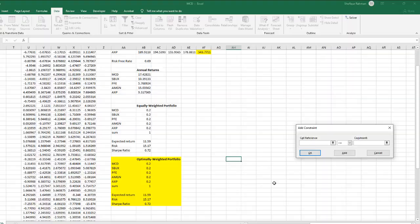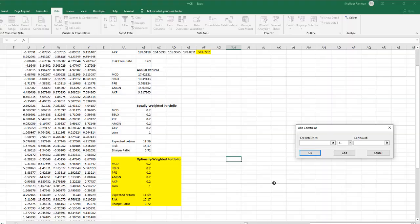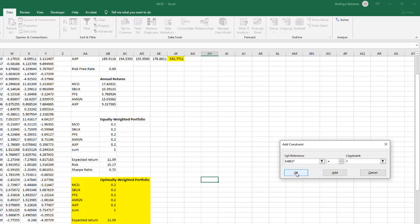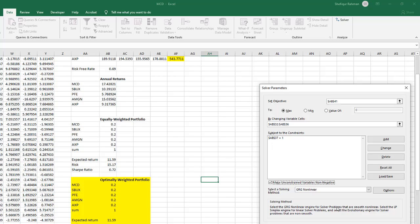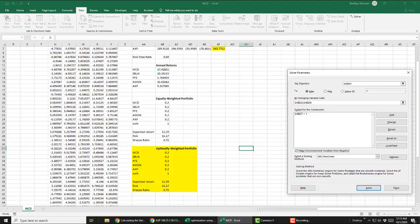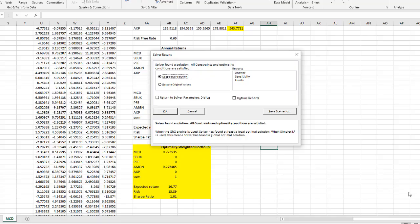Add the constraints. Our sum should always be 1 because you cannot invest more money than you have. Now make sure that the non-negative option is checked. What it means is that we are not allowing any short sell. Finally, press Solve and click OK to keep the results.